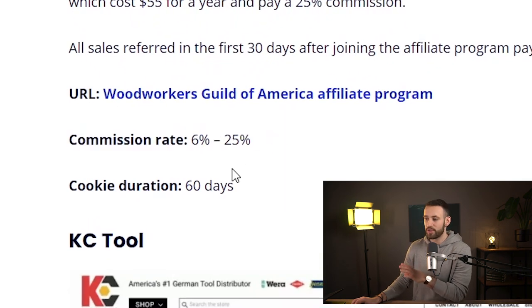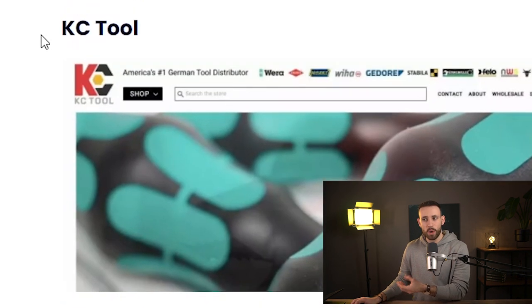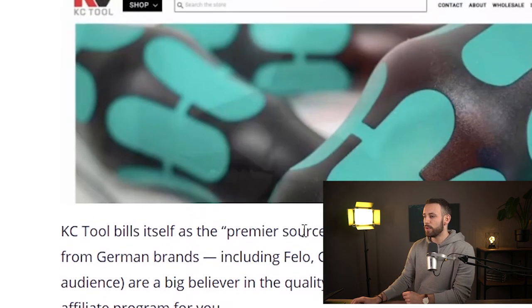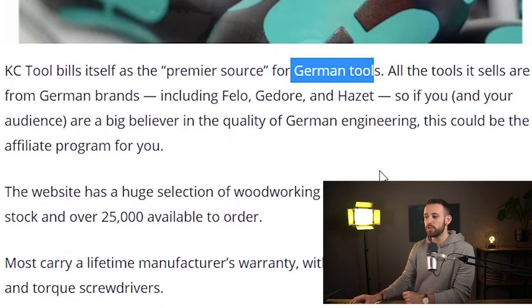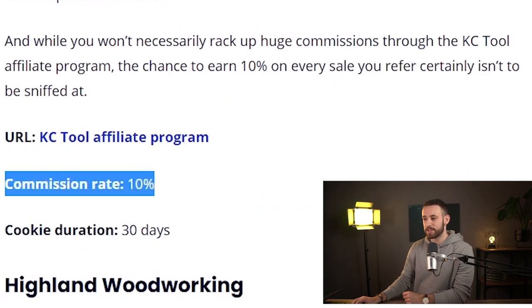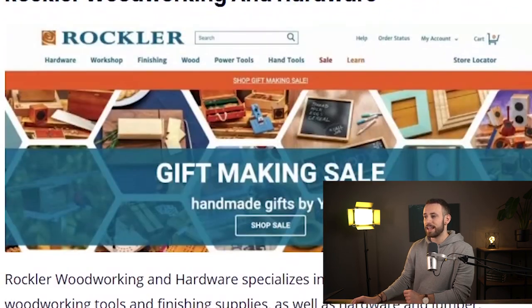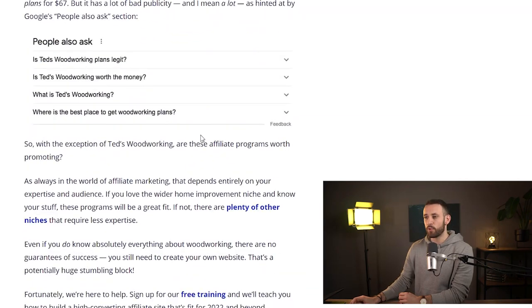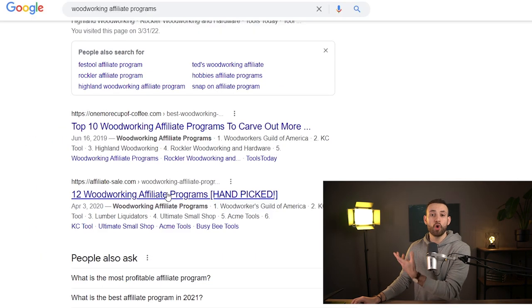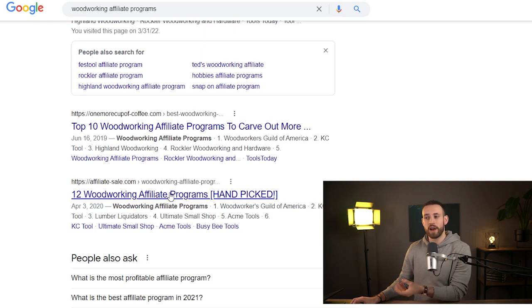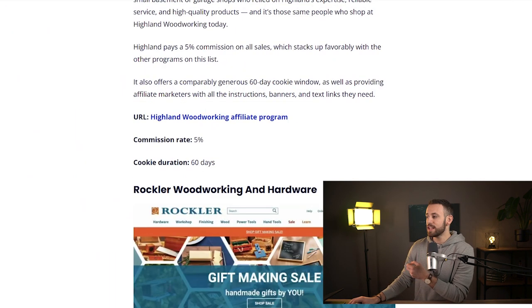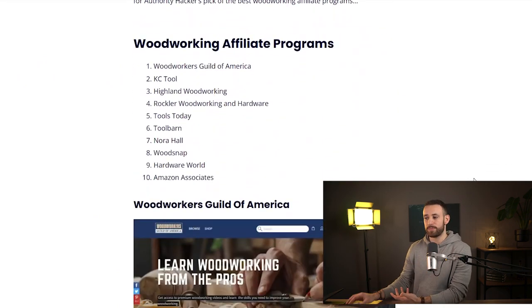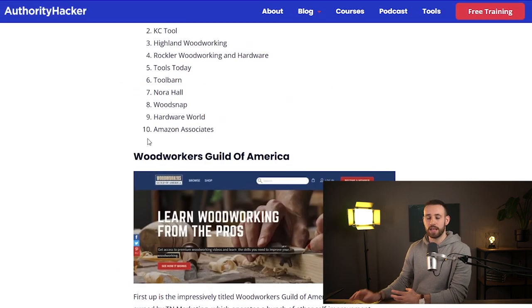The most important thing is the commission rate — you can make around 6% to 25% with Woodworkers Guild of America, and the cookie duration is 60 days. The next one is KC Tool, which is for German tools used for woodworking, and this one gives you a 10% commission rate. Basically, you can find different affiliate marketing programs in the same woodworking niche on this website. Scrolling through, you can find 10 different programs, and if you don't like any of them you can open a new website to find another woodworking affiliate program.